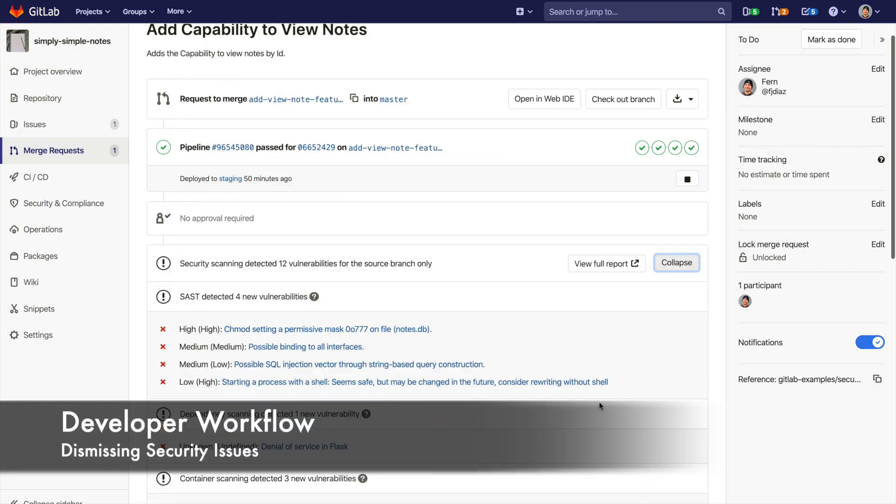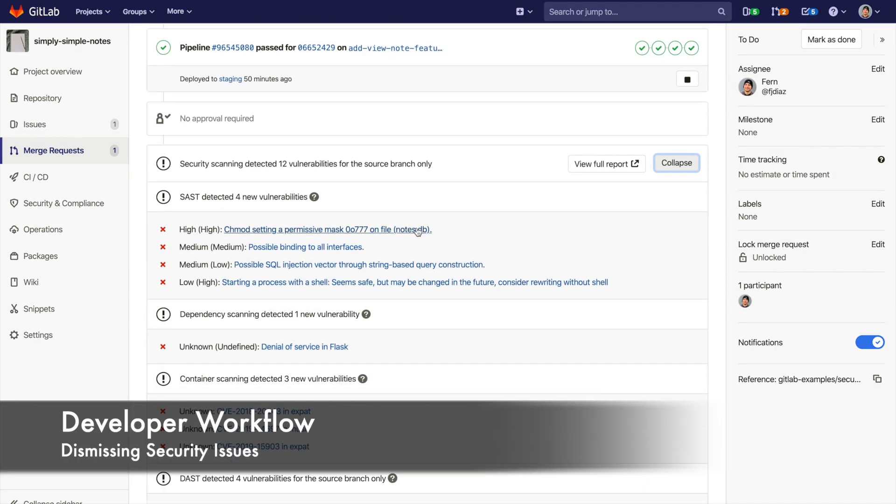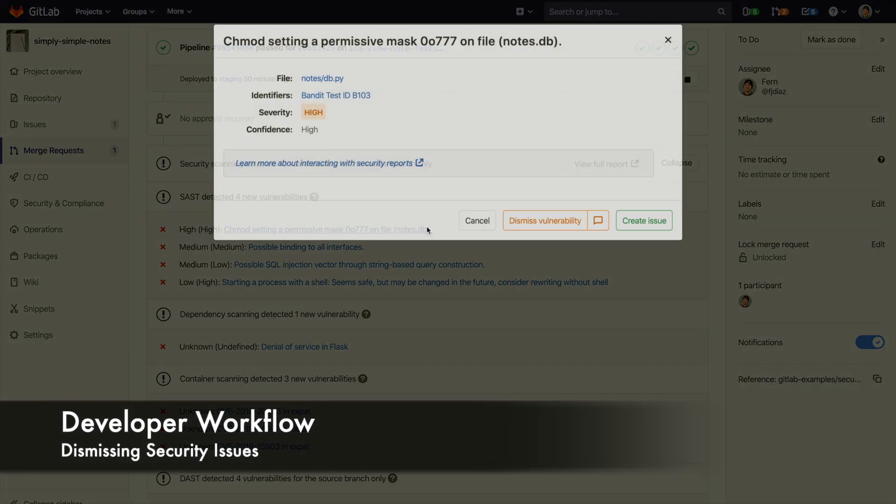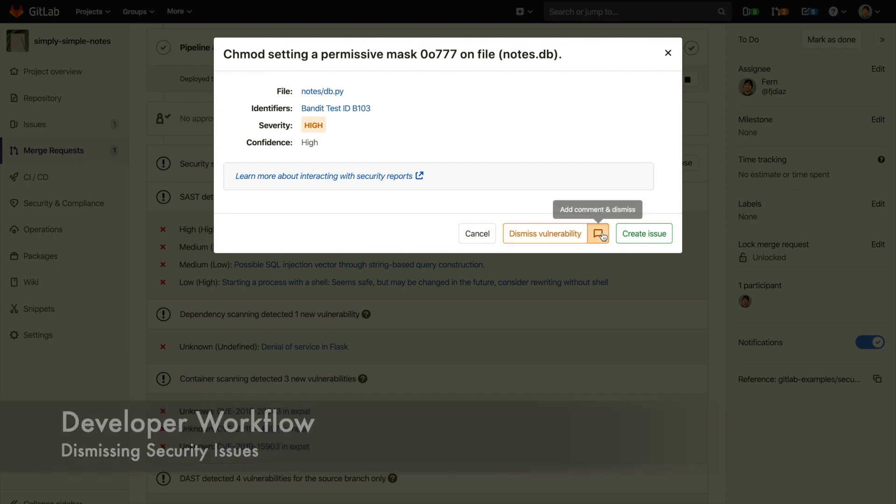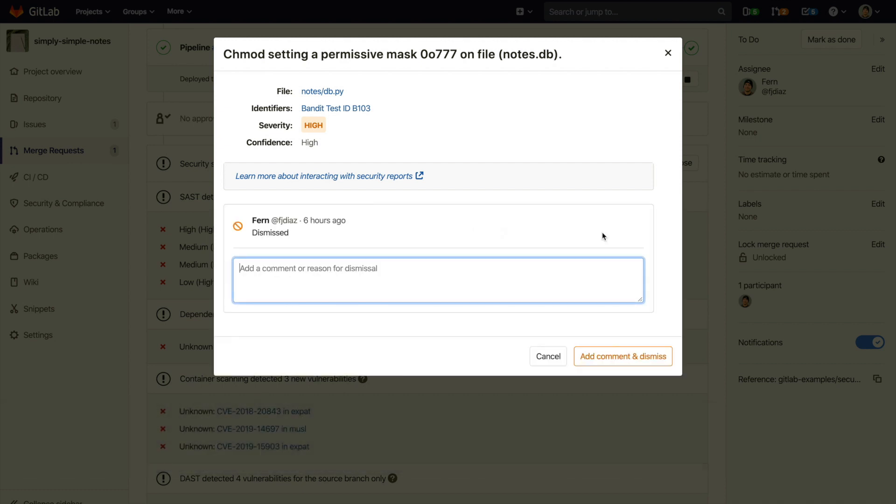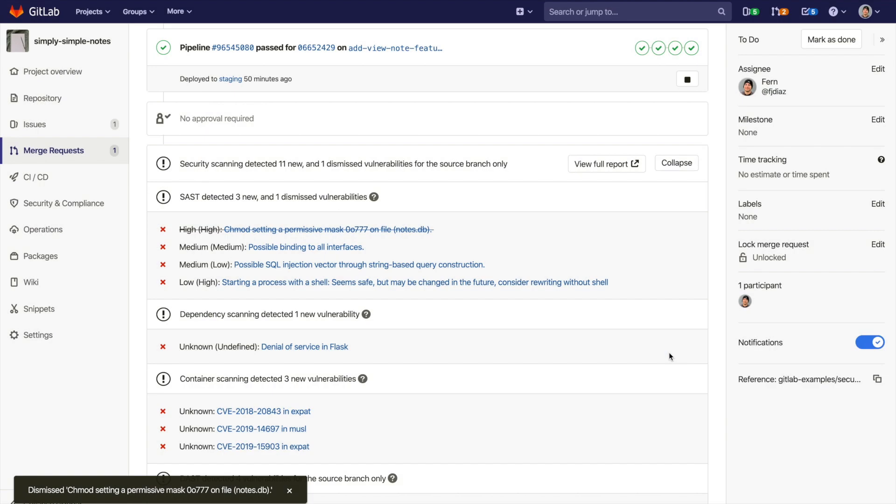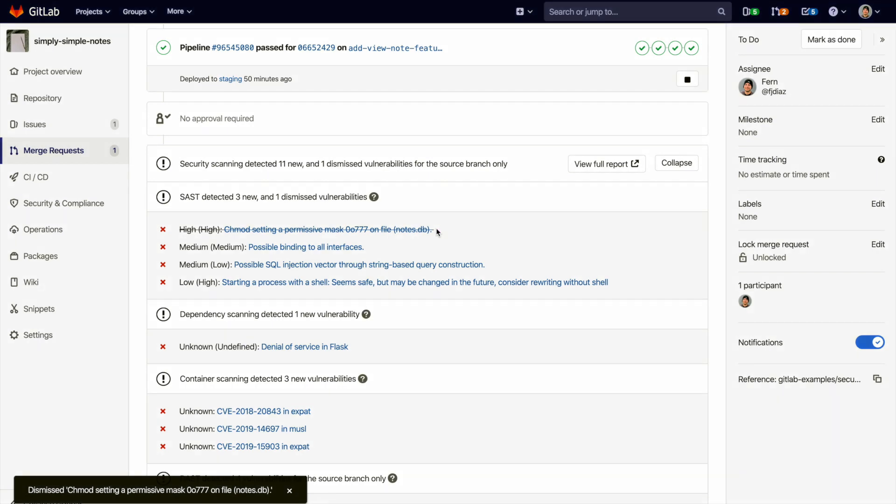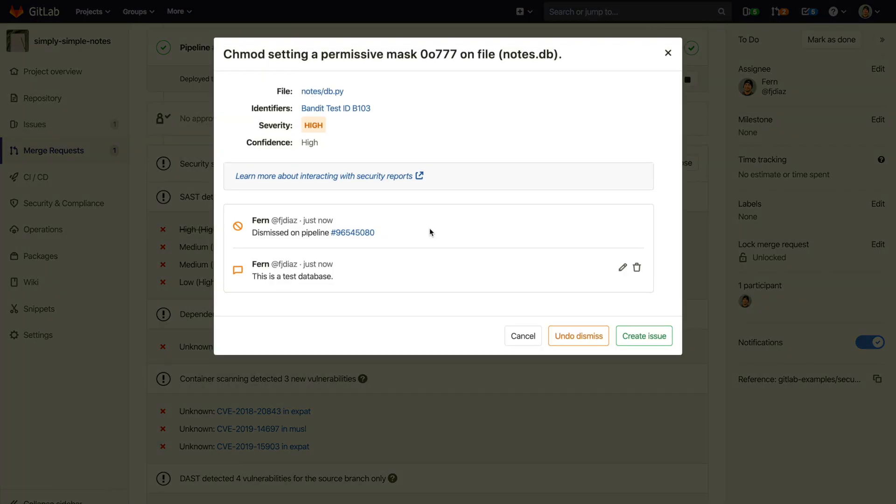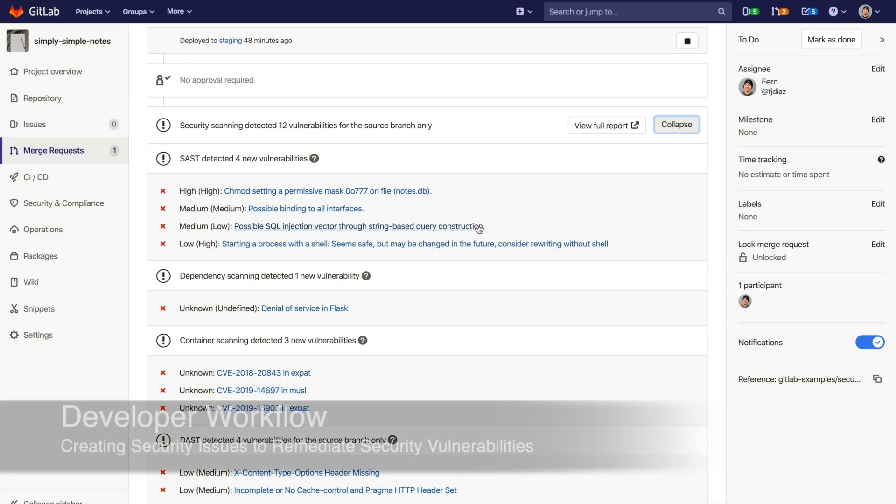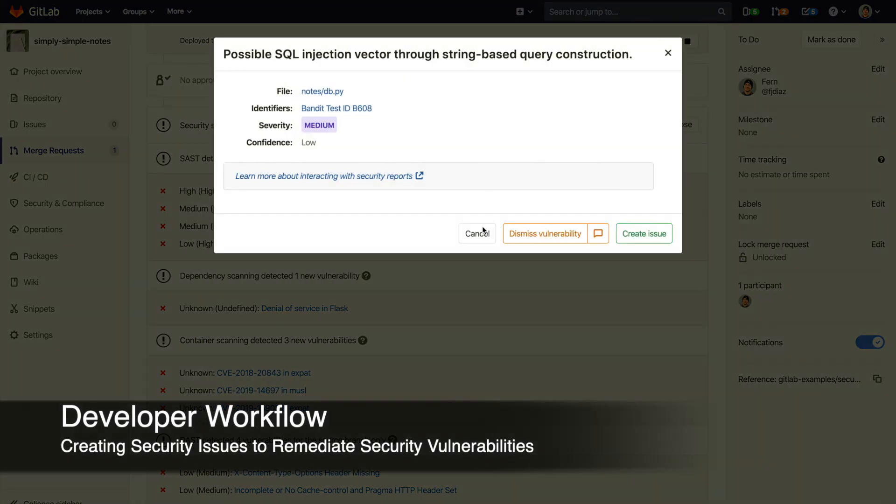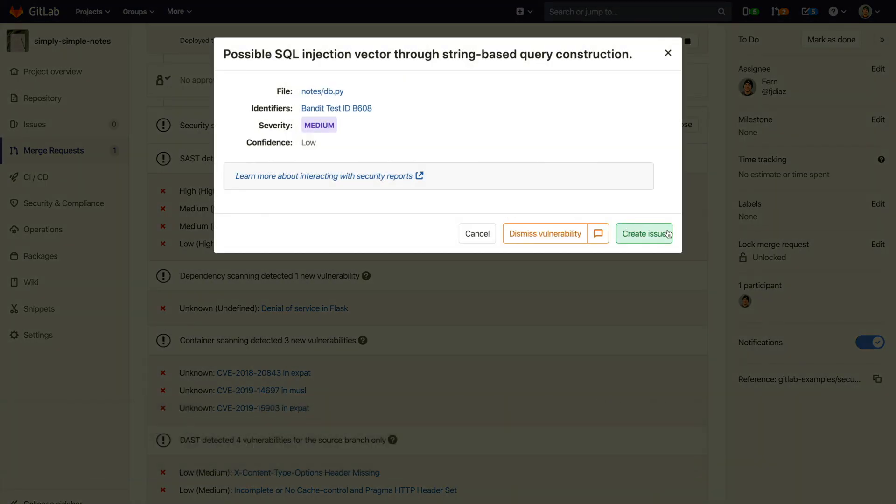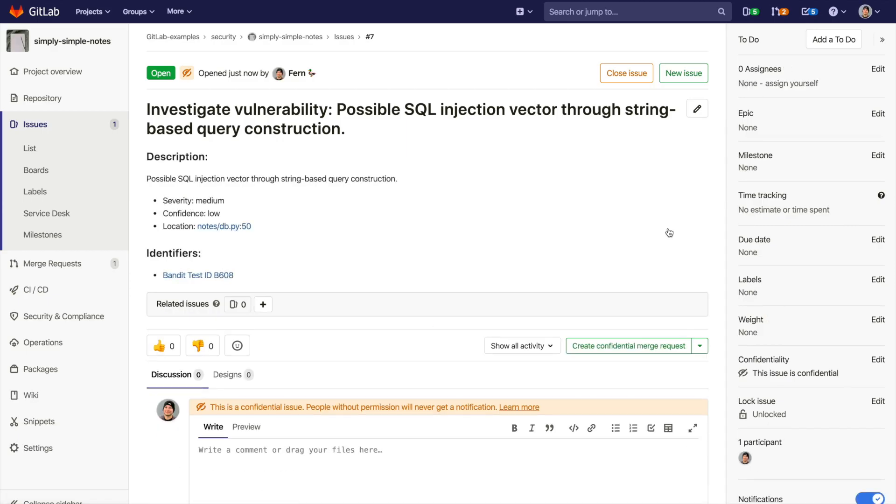Now let's go over some common developer workflows. A developer can dismiss a vulnerability and provide a reason as to why it's being dismissed. This will show the vulnerability as crossed out. The security team will be able to see who dismissed it and why. The developer can also create confidential issues from the vulnerability. The issues will be auto-populated with more information on the vulnerability and how to resolve it.